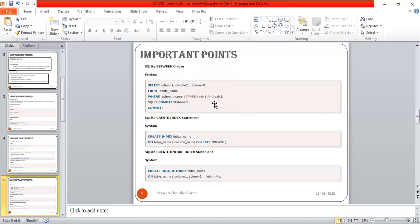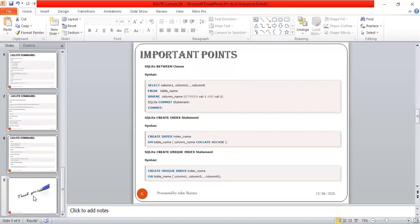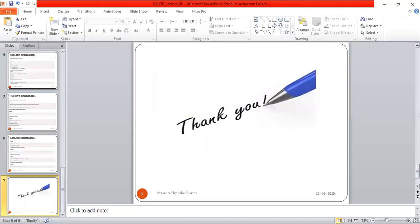I personally suggest you practice at home on your systems — it's very easy to configure. In the next session we will cover CREATE INDEX, CREATE UNIQUE, and more statements used in SQLite. Thank you very much for being with me in this session. If you like this video, please subscribe to my channel and press the bell icon to get notifications of the latest videos. Have a nice day!